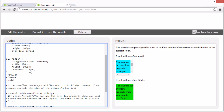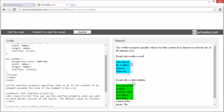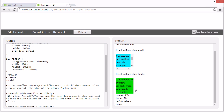The default value is visible. If the overflow is set to visible, the content that won't fit overflows from its box.